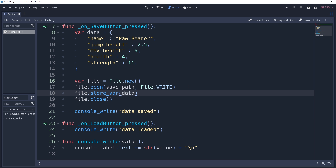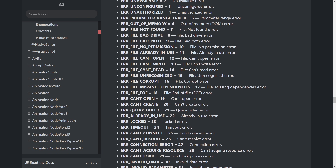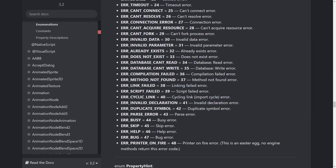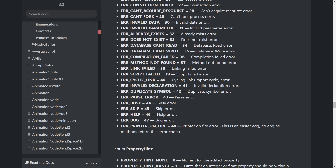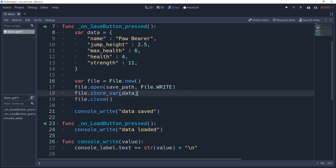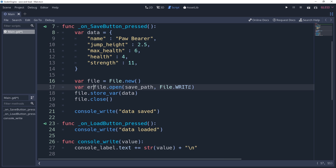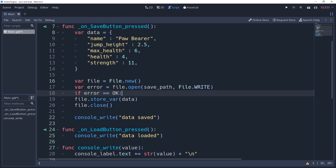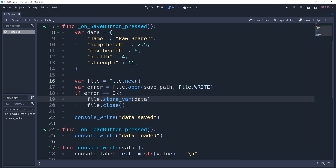Our setup assumes the file opened without issues, but this may not always be the case — any number of things could go wrong while trying to open a file. The file's open method will return an error code to inform us of how it went. You can look at Godot's documentation to find the various error codes. We store the error code into a variable named 'error', then check if error equals OK before continuing with our file handling. You'll probably want an else condition as well that handles errors, such as letting your user know something went wrong and booting them back to the previous menu.